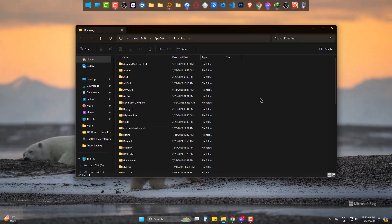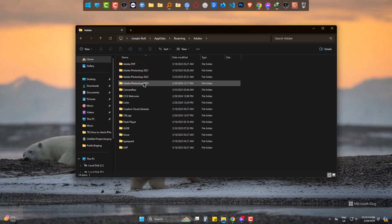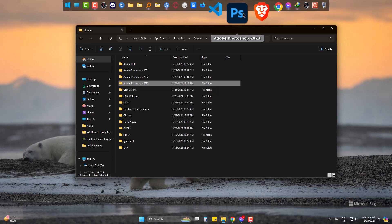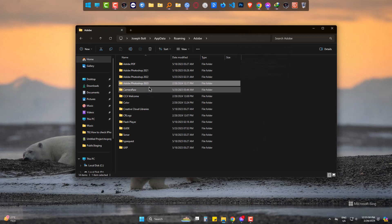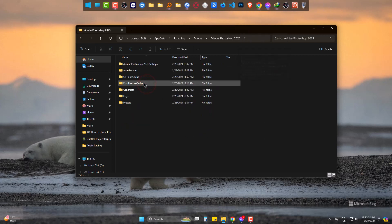Come to Adobe and find the version you are currently using. Mine is, as I said, 2023 version, the latest one. Go to Auto Recover.